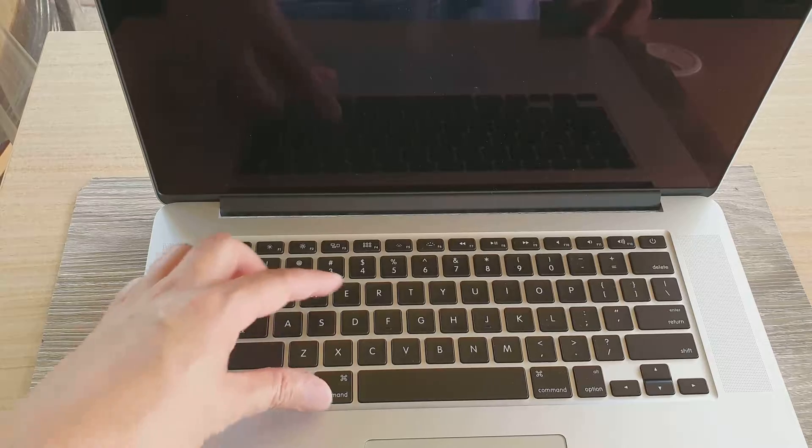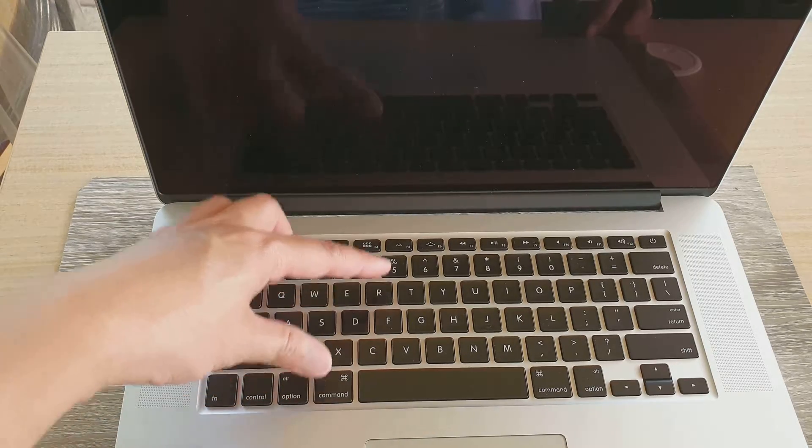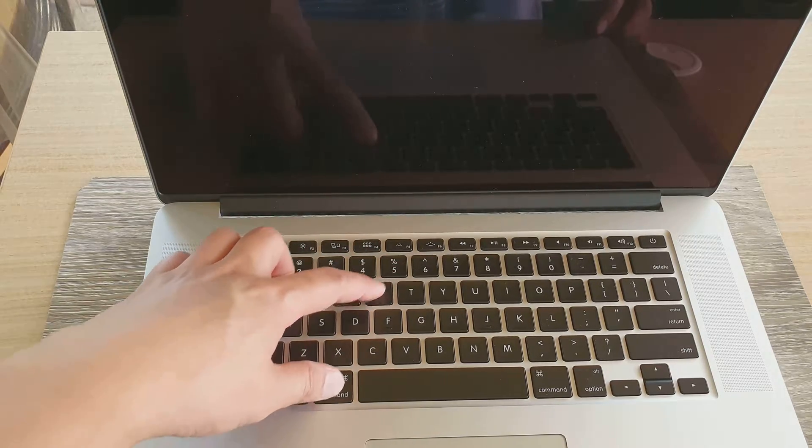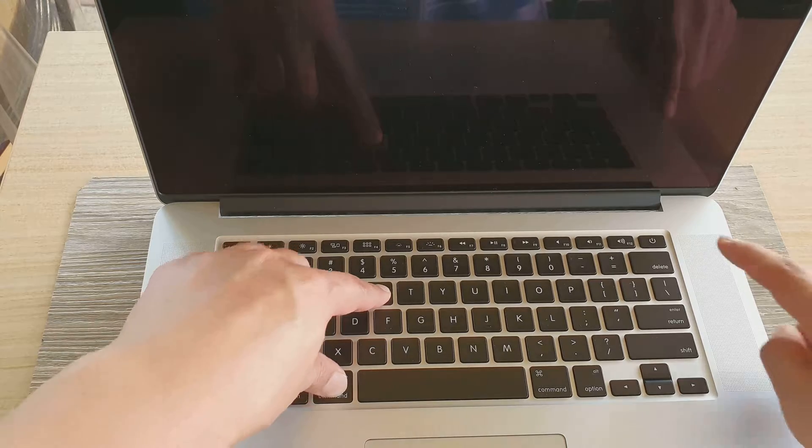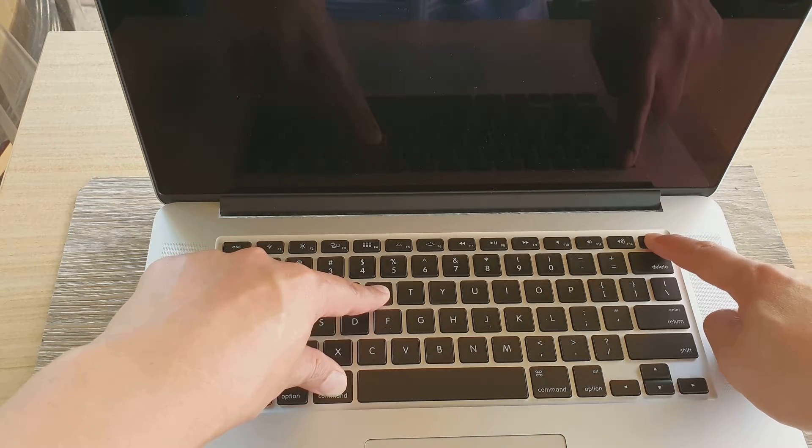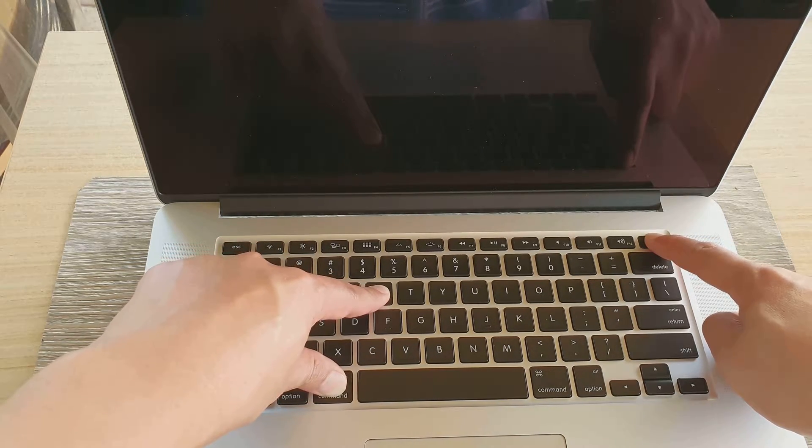Now we're going to need to press on the Command and the R key together. So press and hold down Command R and then with the other hand, press and hold the power button.